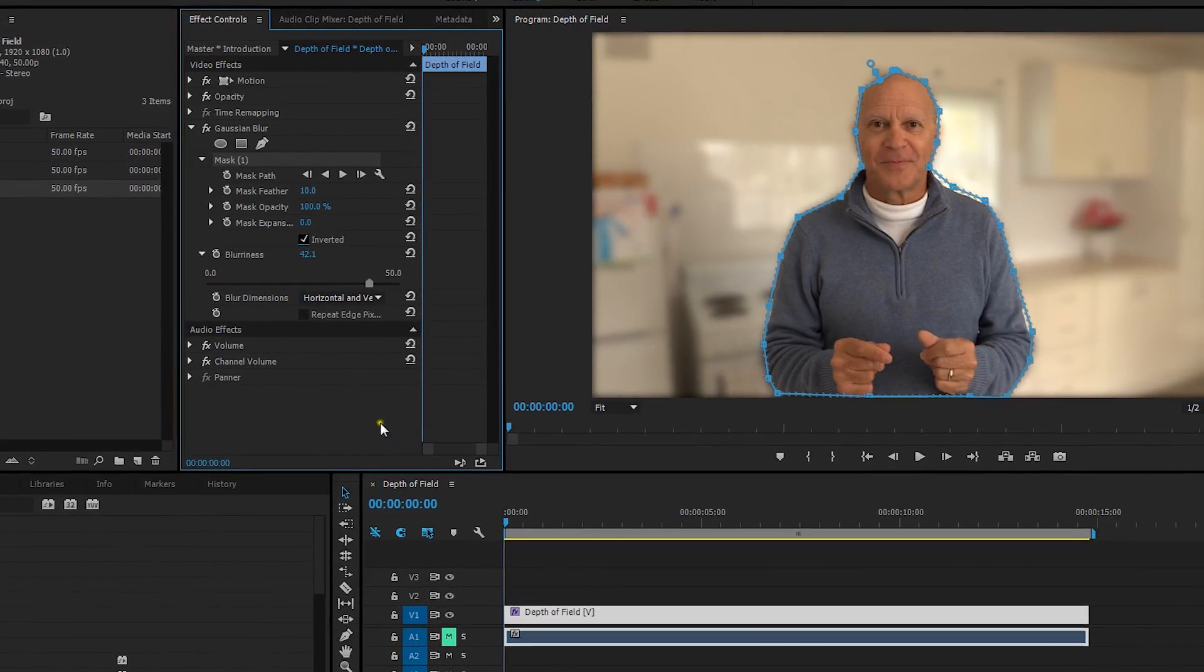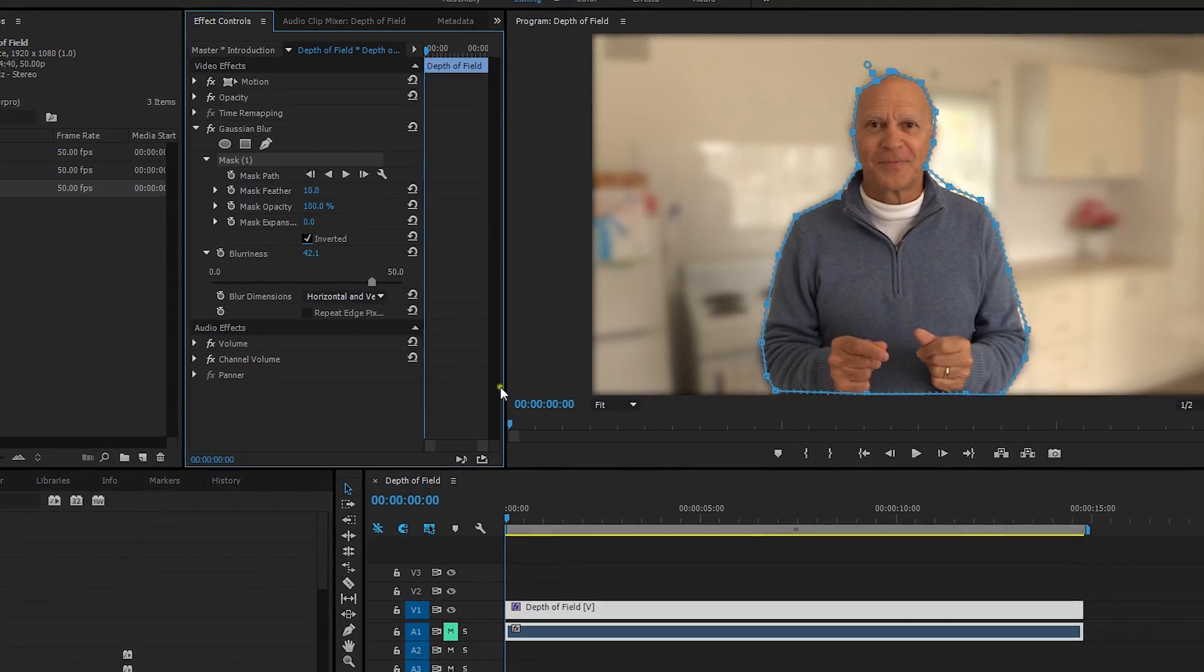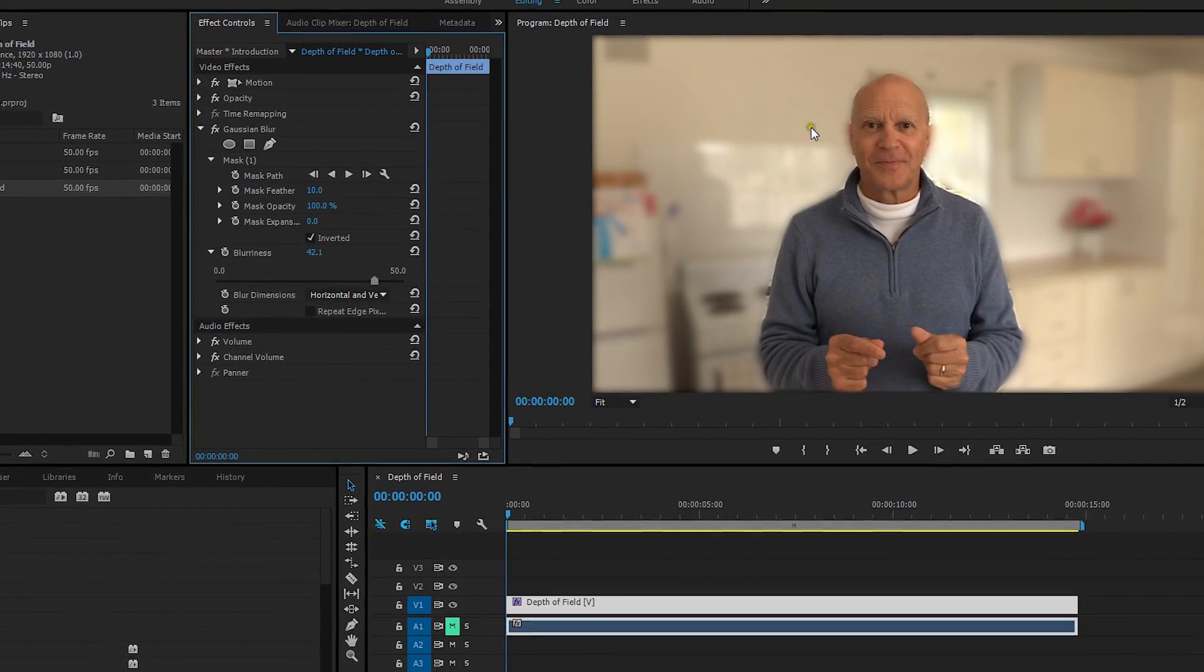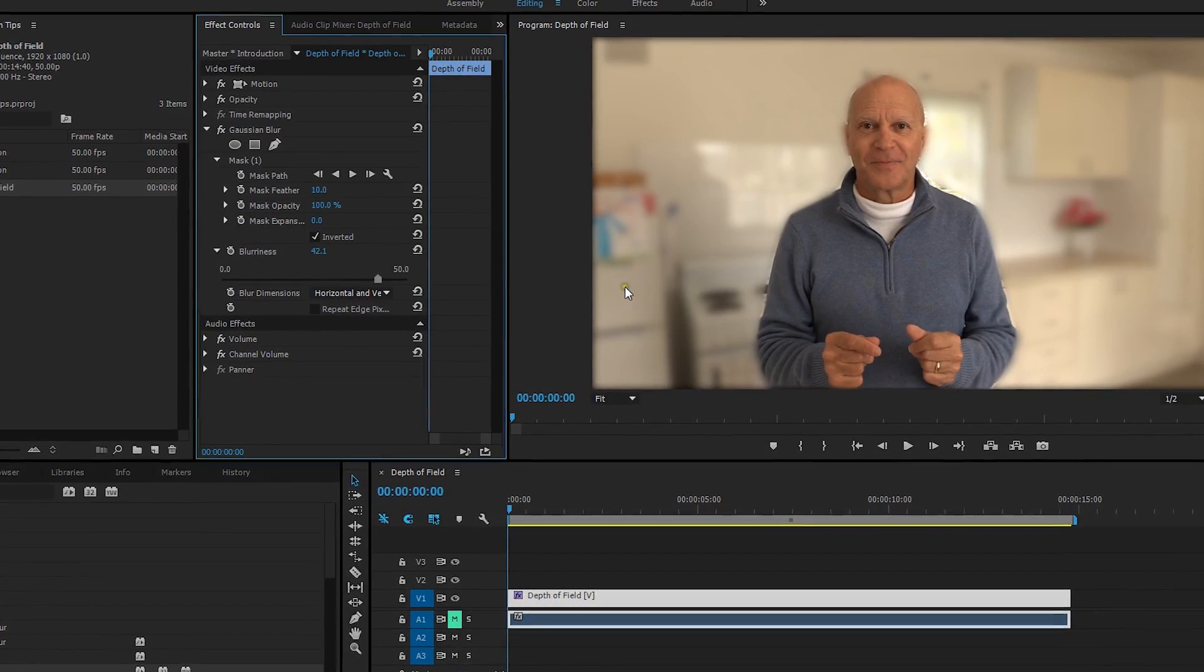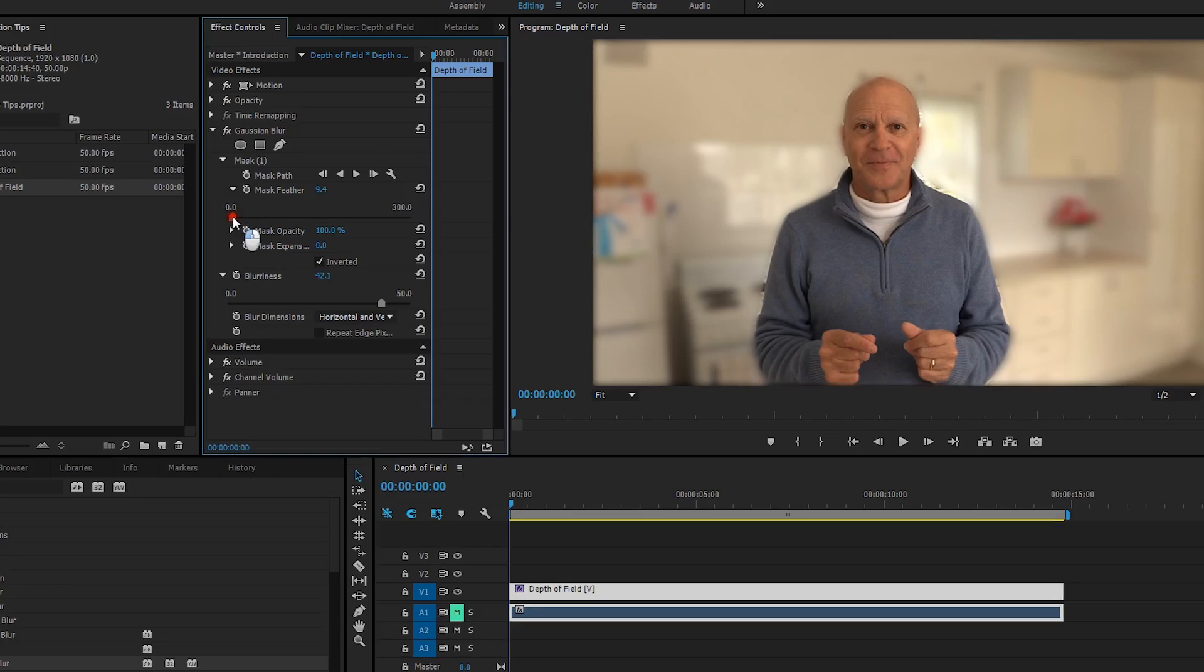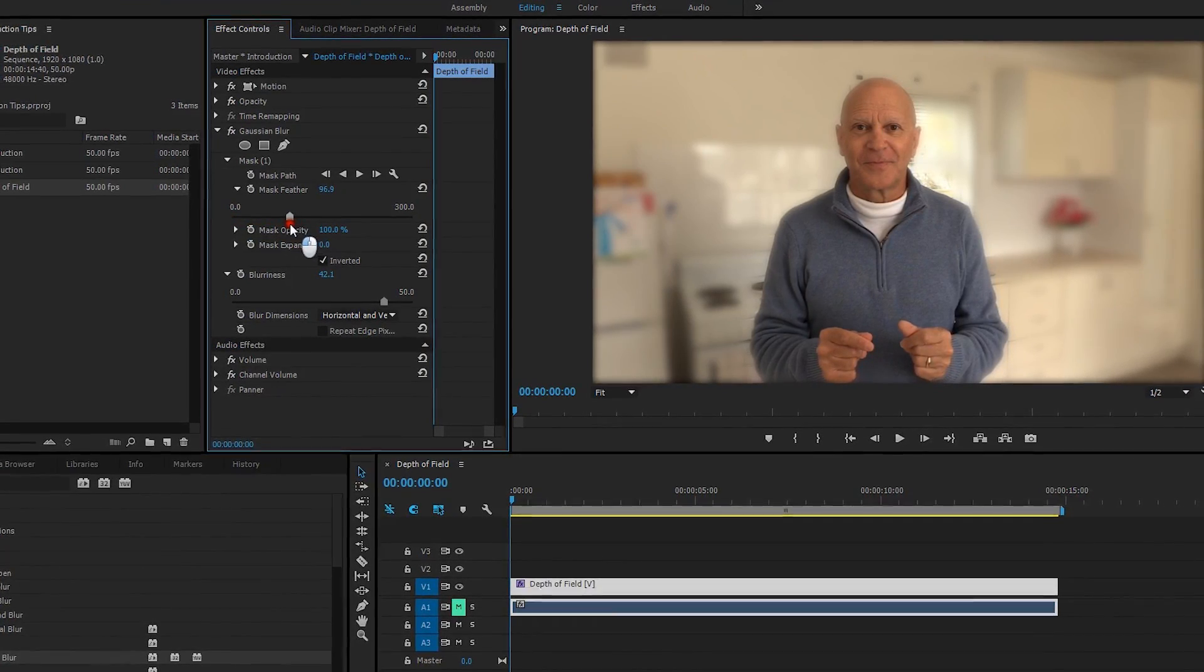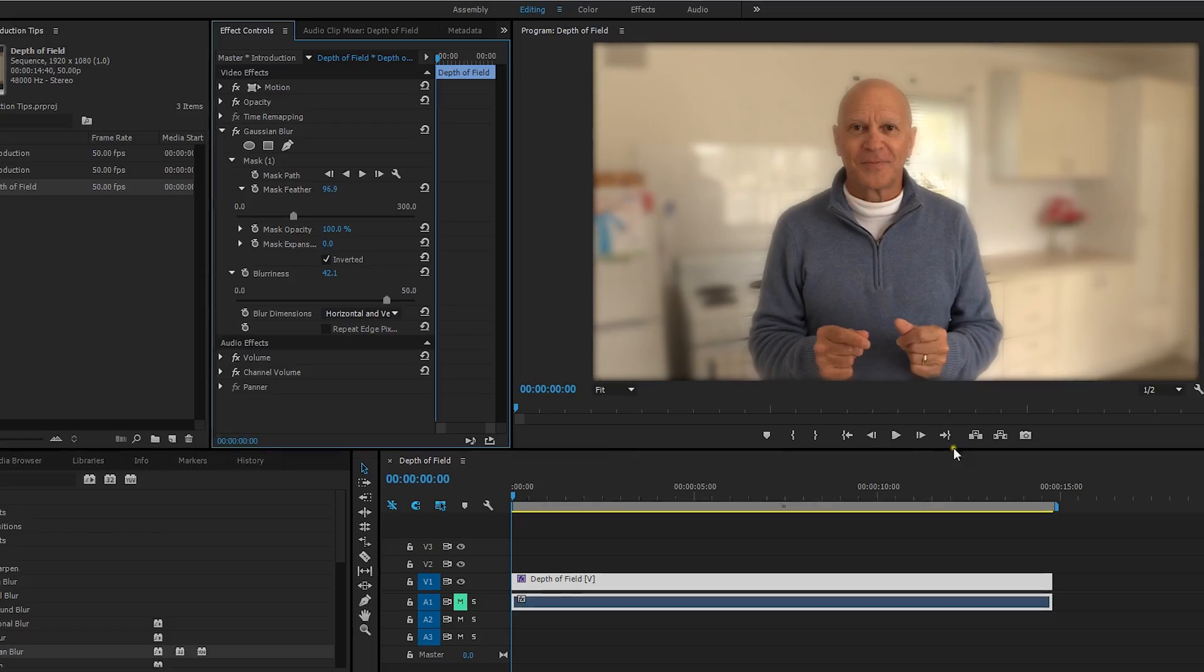Now all we need to do now is just soften the edges here. So it's a very sharp difference between the blur and the non-blur part. So we use the mask feather and we just increase that a little bit so it's a more gradual blur there.